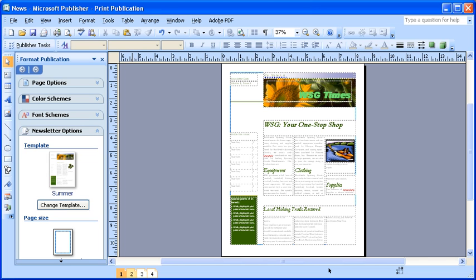To begin, ensure you have Publisher launched and the News file open. Since we just learned that text cannot be added directly on a page, we're going to create a new text box.